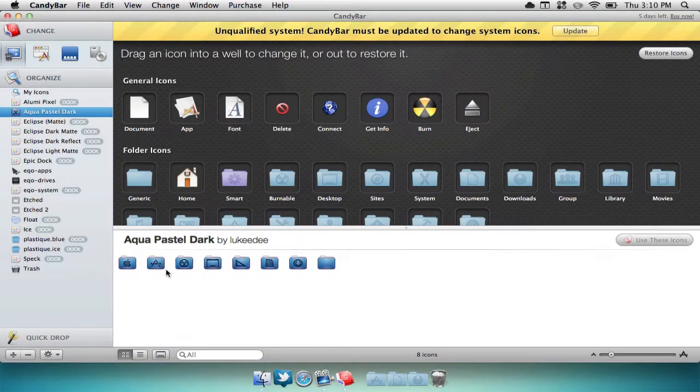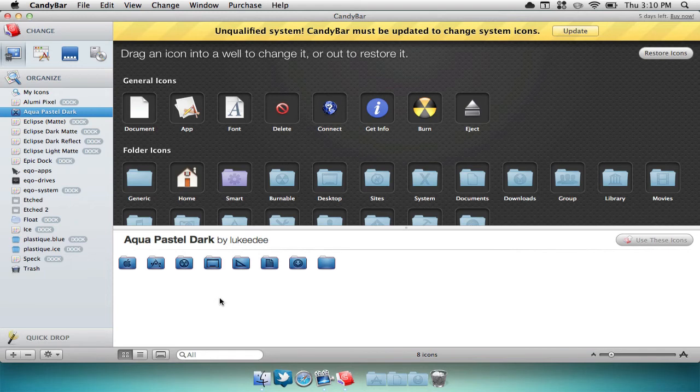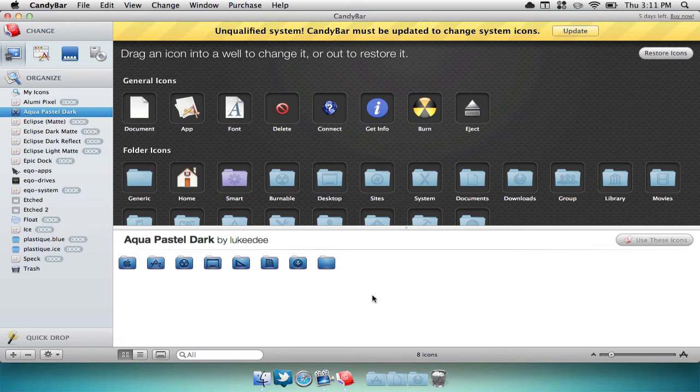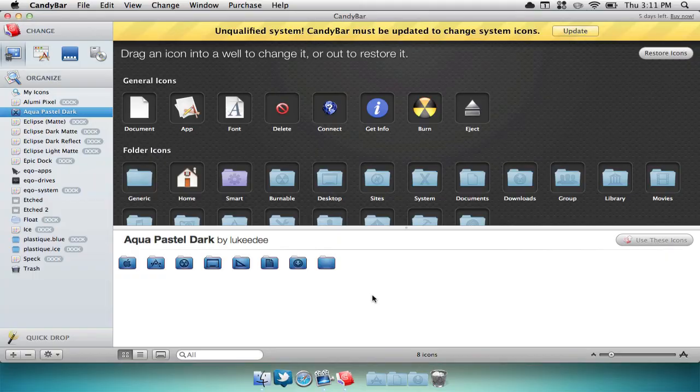For icons you can just drag and drop them onto your application that you'd like to change the icon for. Then once again type in your password and you're good to go. Now sometimes when using this application you'll notice that your icons haven't changed yet. 99% of the time you have to restart your Mac for the icon change to take place.